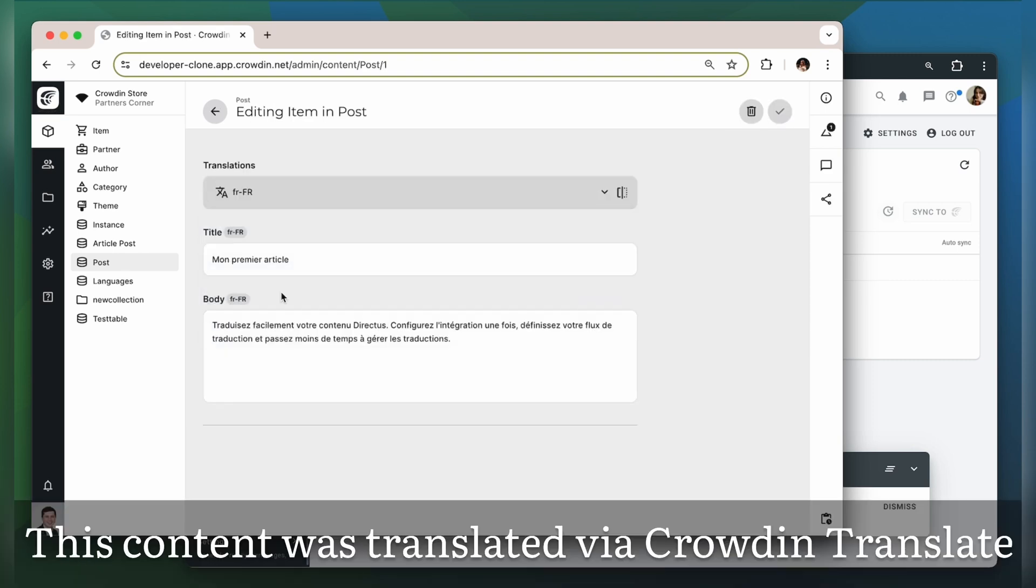This is my content translated to French. As you can see, all the fields have been translated beautifully.